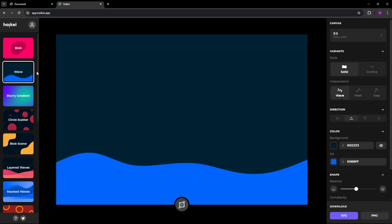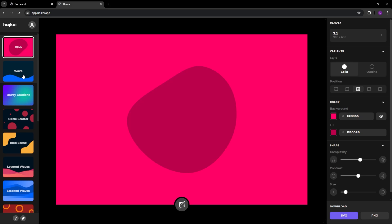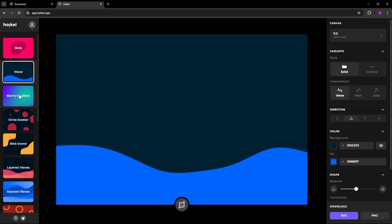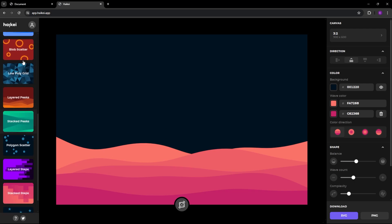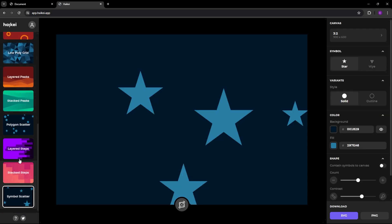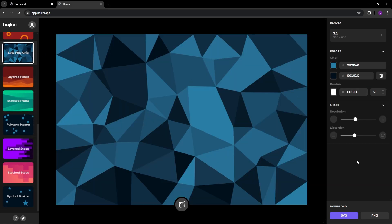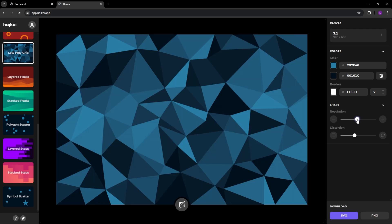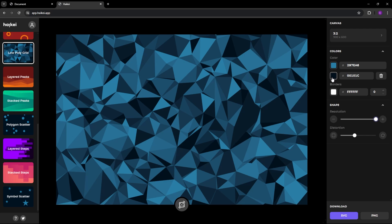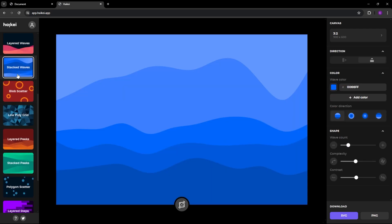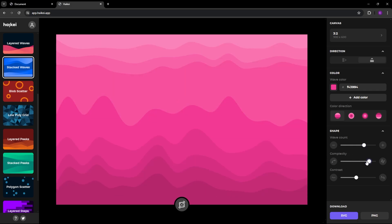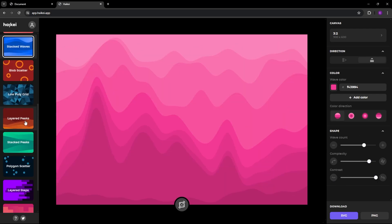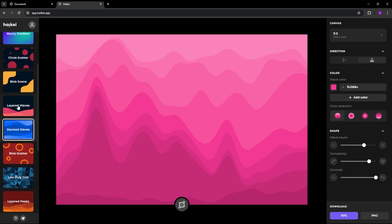Let's click on Start Designing. On the left, you can see there are predefined patterns such as blobs, waves, gradient backgrounds, more blobs, and layered waves, as well as scatter backgrounds. The shapes are predefined, but you can play around with the options on the right-hand side. For example, you can increase the resolution, change the colors, change the waves' background color, increase the number of waves, increase the complexity, and adjust the contrast. These are all SVGs, so you can customize them.